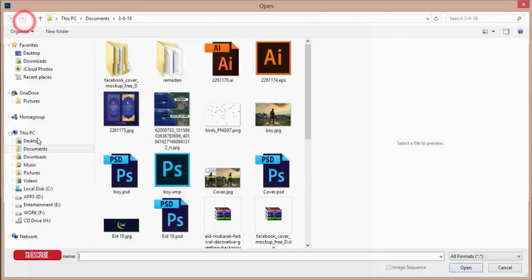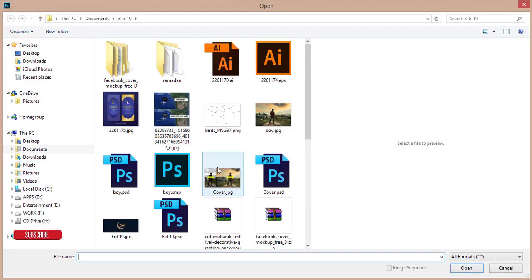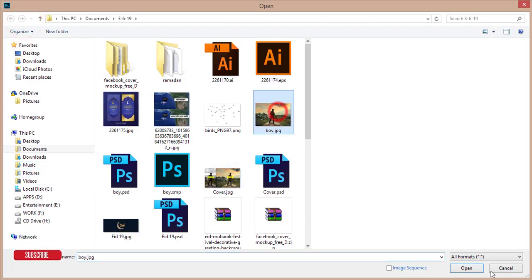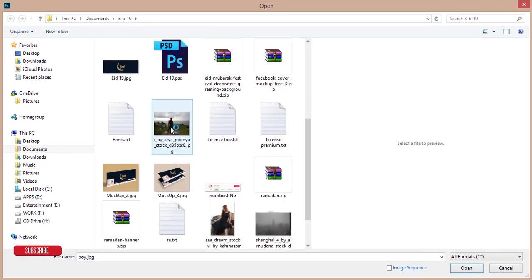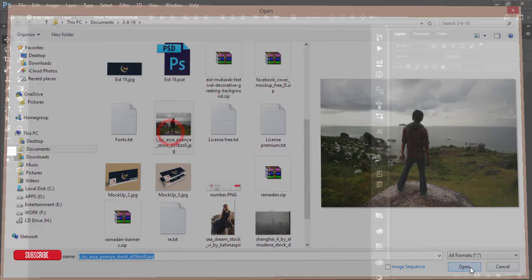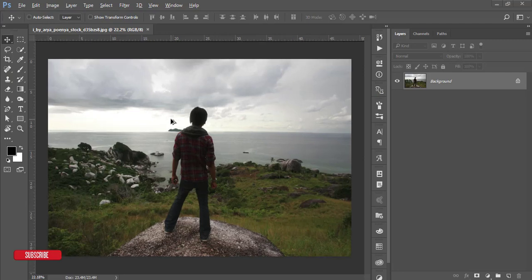Go to File and open up the boy image — this stock image. I downloaded this one from debianer.com and you can get the download link by checking my video description.